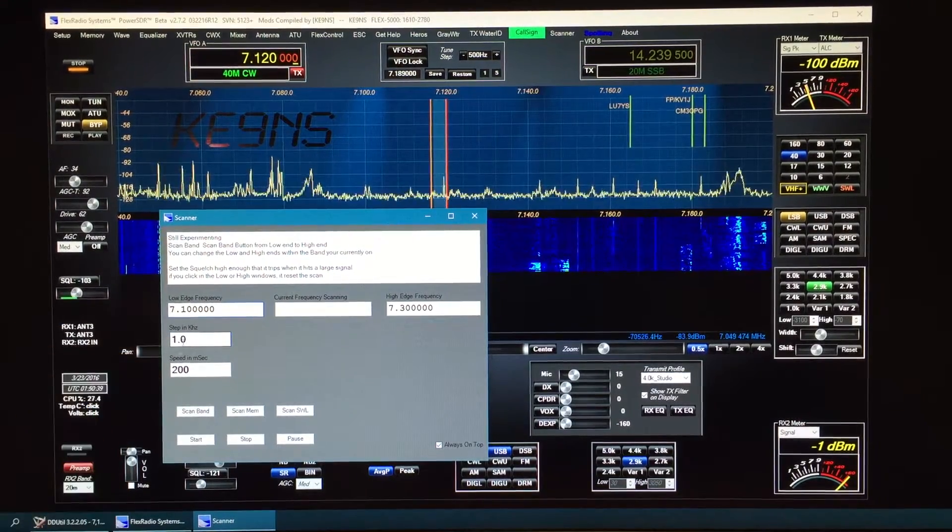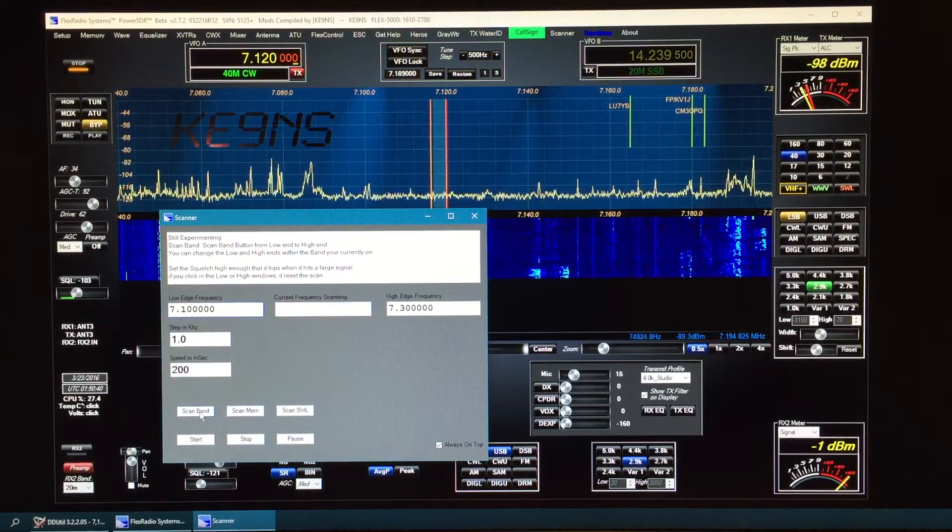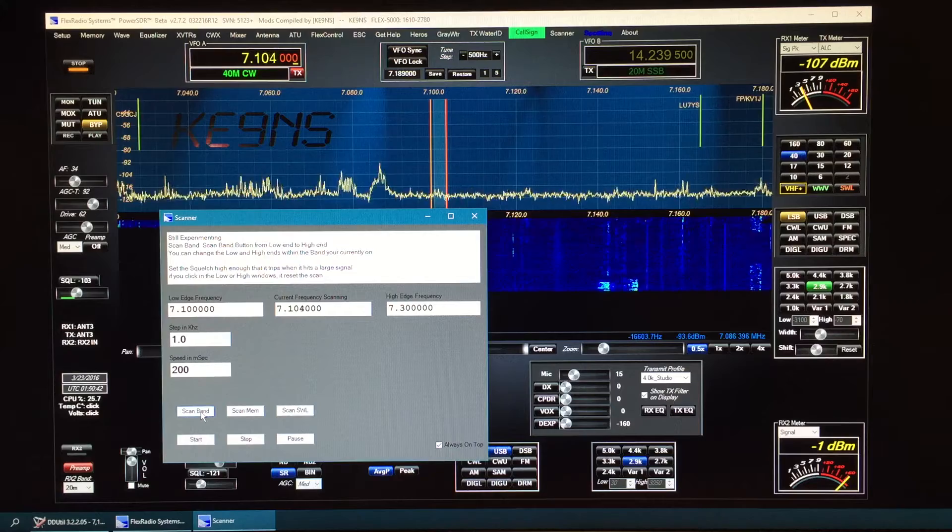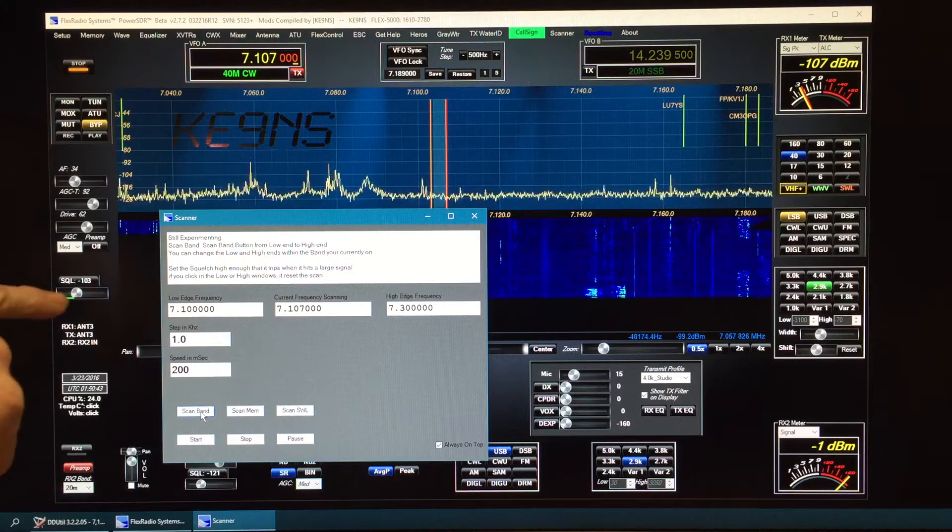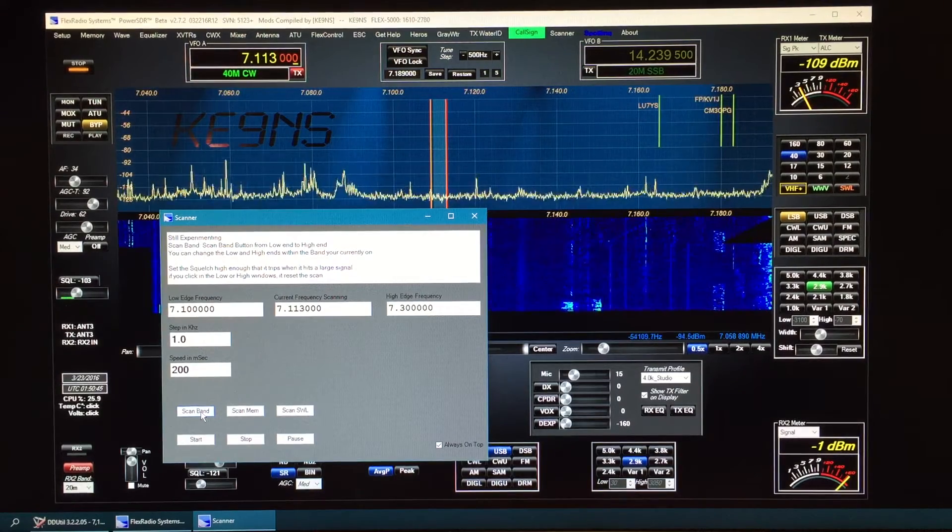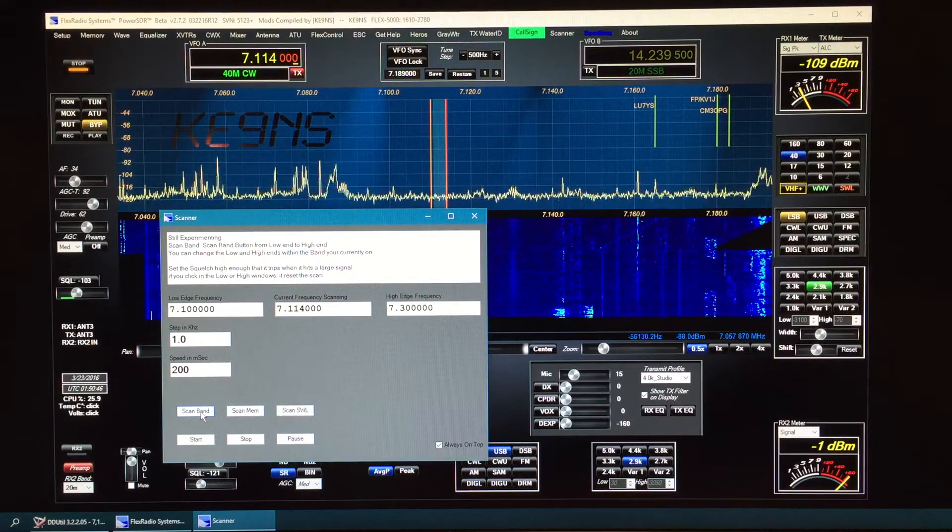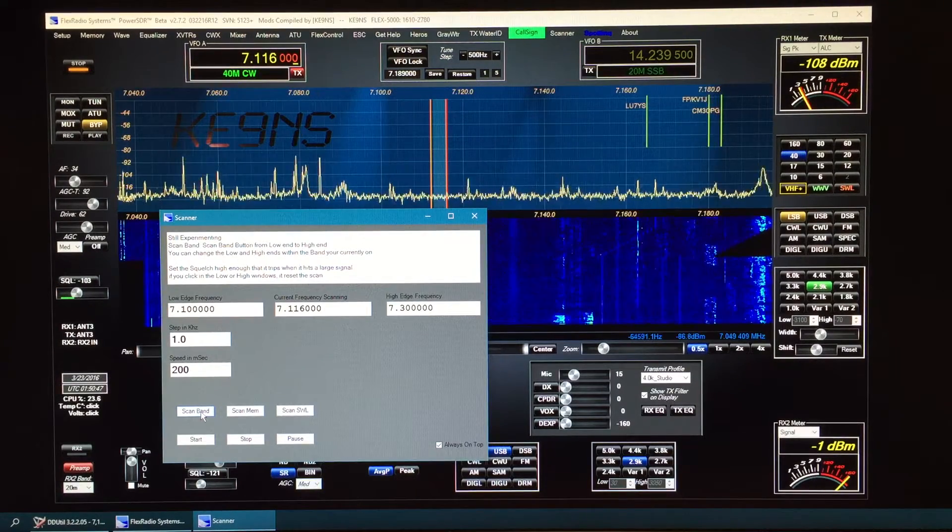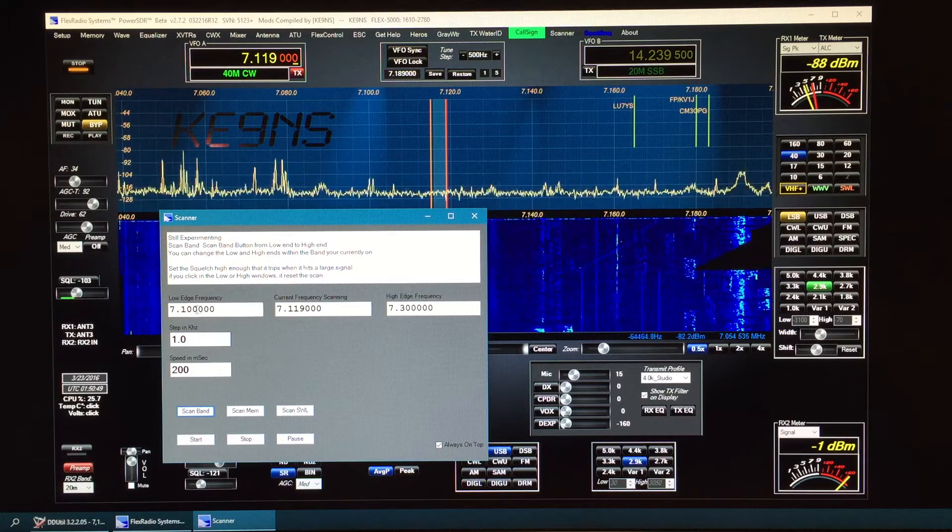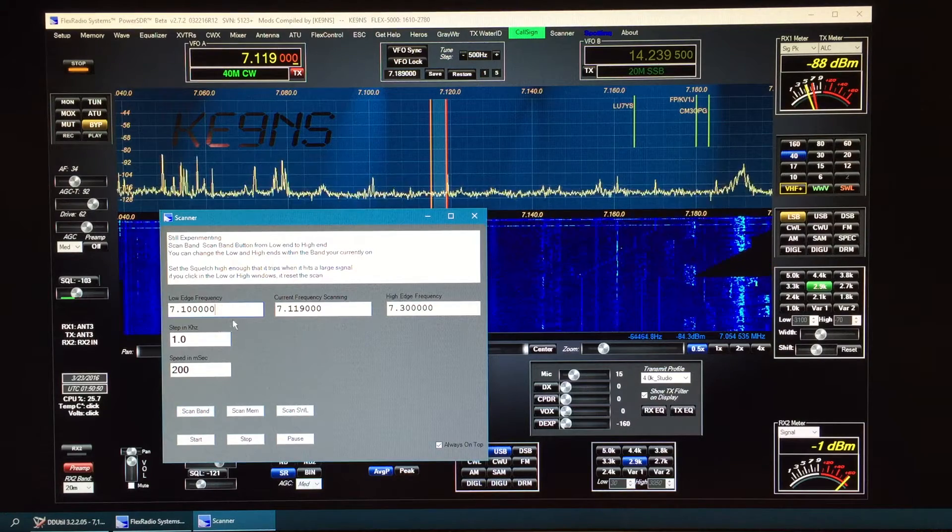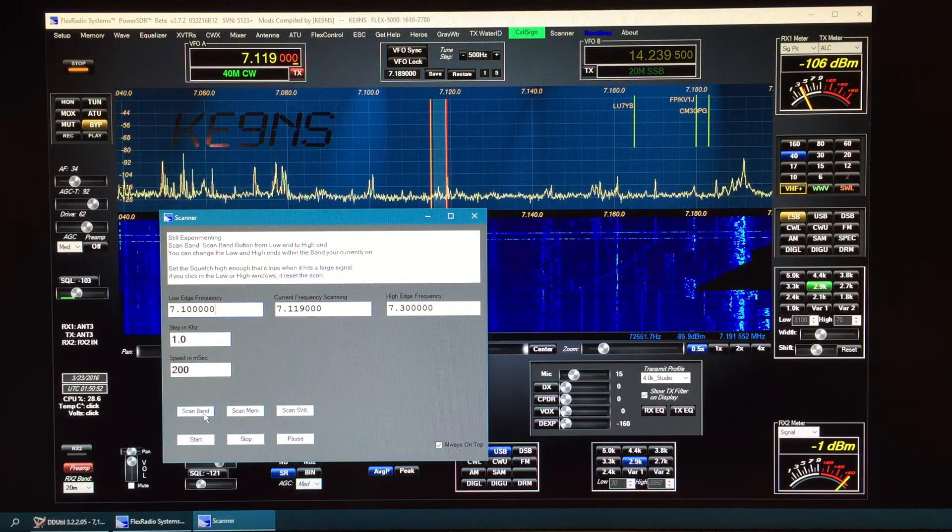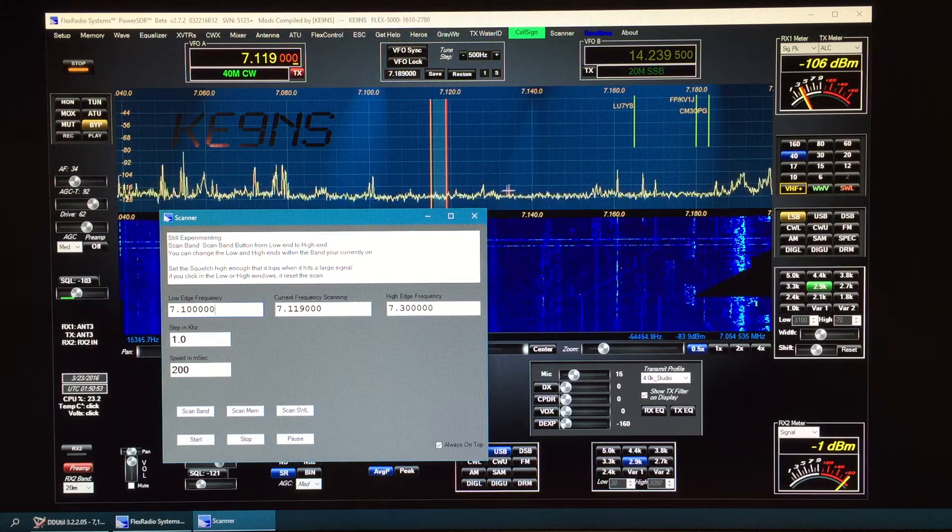Your step amount speed, start to scan the band. It goes by the squelch threshold. You can stop it at any time, pick up where you left off, or if you click into here, then you can change it and you can restart the scan.